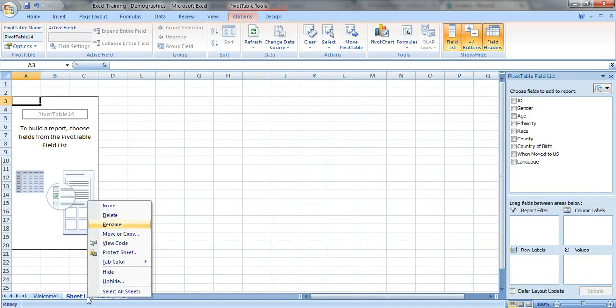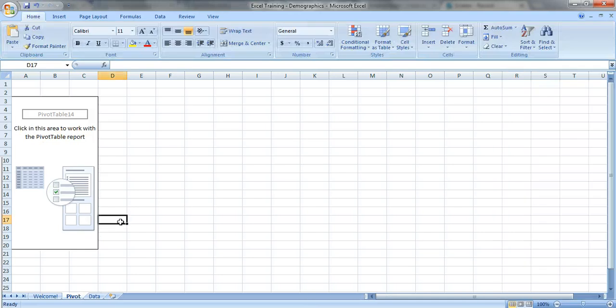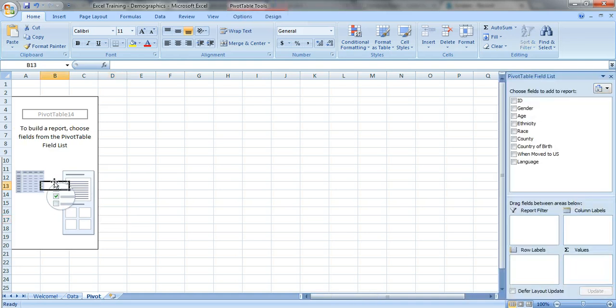So we're just gonna rename this sheet. I like to call it pivot just so I can keep it nice and organized, and I like to just drag this tab or the sheet to the end.